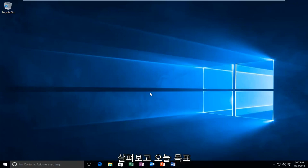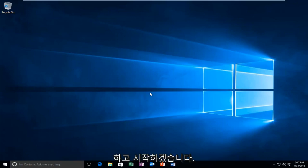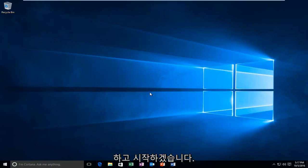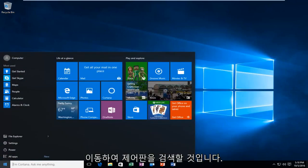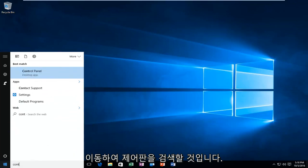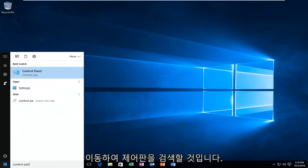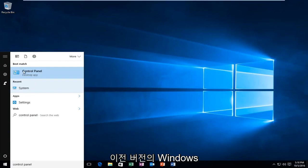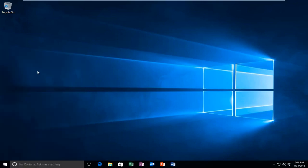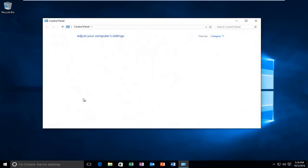We're going to do a couple different things to accomplish our goal today. We're going to start by heading over to the Start menu and search up Control Panel. Windows 10 should be listed right above Desktop App. Earlier versions of Windows probably would just say Control Panel. Just left click on that.